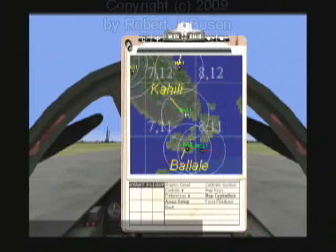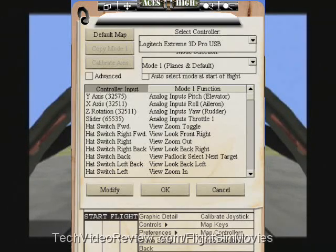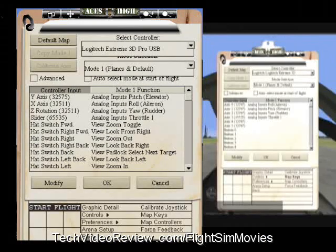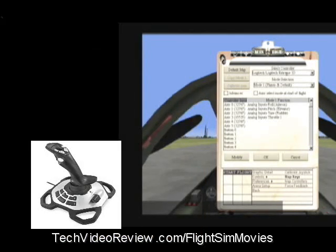Accordingly, you will also want to map your controllers. When you click on Map Controllers, this configuration dialog box opens up, and at the top is a list of all of the joysticks that your operating system can find. I'm using the Logitech Xtreme 3D joystick.